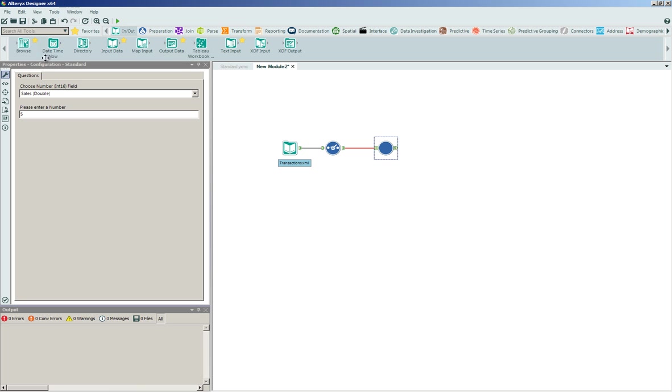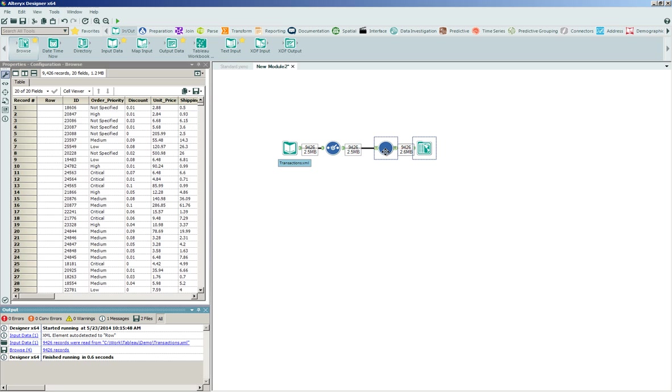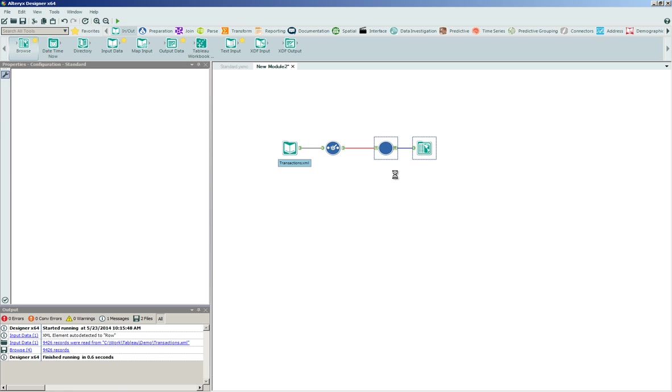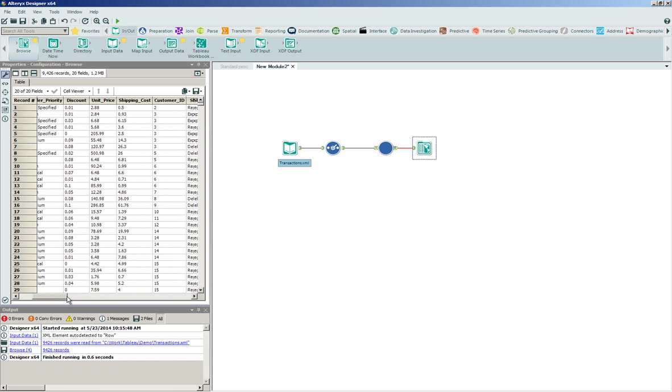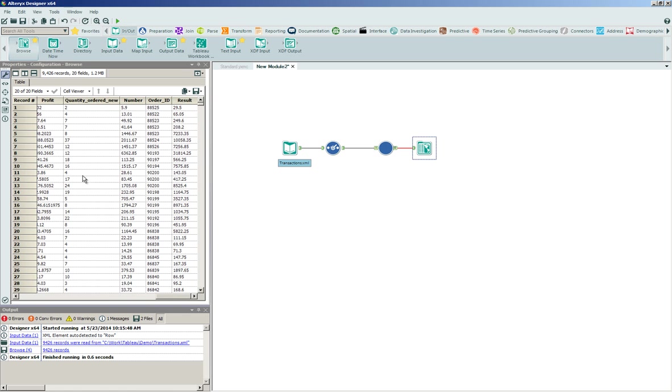It's at this point here, the result we can browse to and we can process the information. So again, this macro has the look and feel of any other tool that we're going to configure on the tool palette. You'll see that 9,000 records were consumed in, 9,000 records are output. If I scroll all the way over to the end here, I'm going to see my number and how that's been multiplied by 5. So 5.9 times 5 is 29.5, fairly simplistic. So we're validating that the macro is actually running the underlying logic quickly and easily. This is just a quick example of how to build a standard macro.